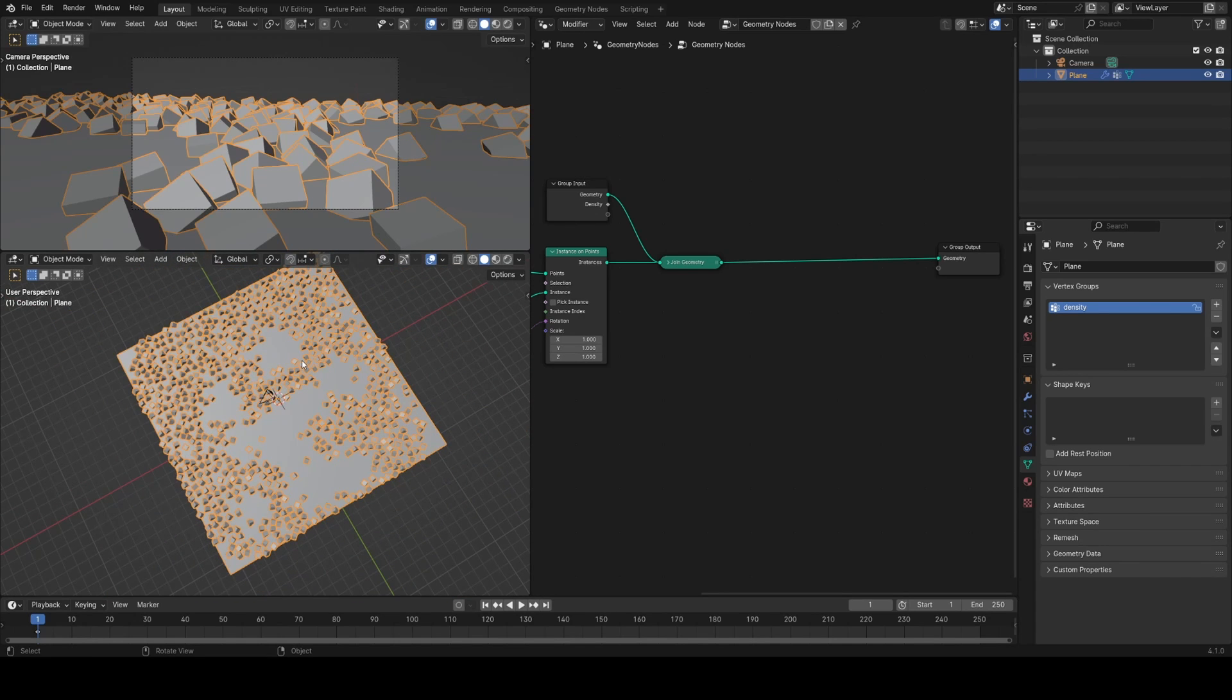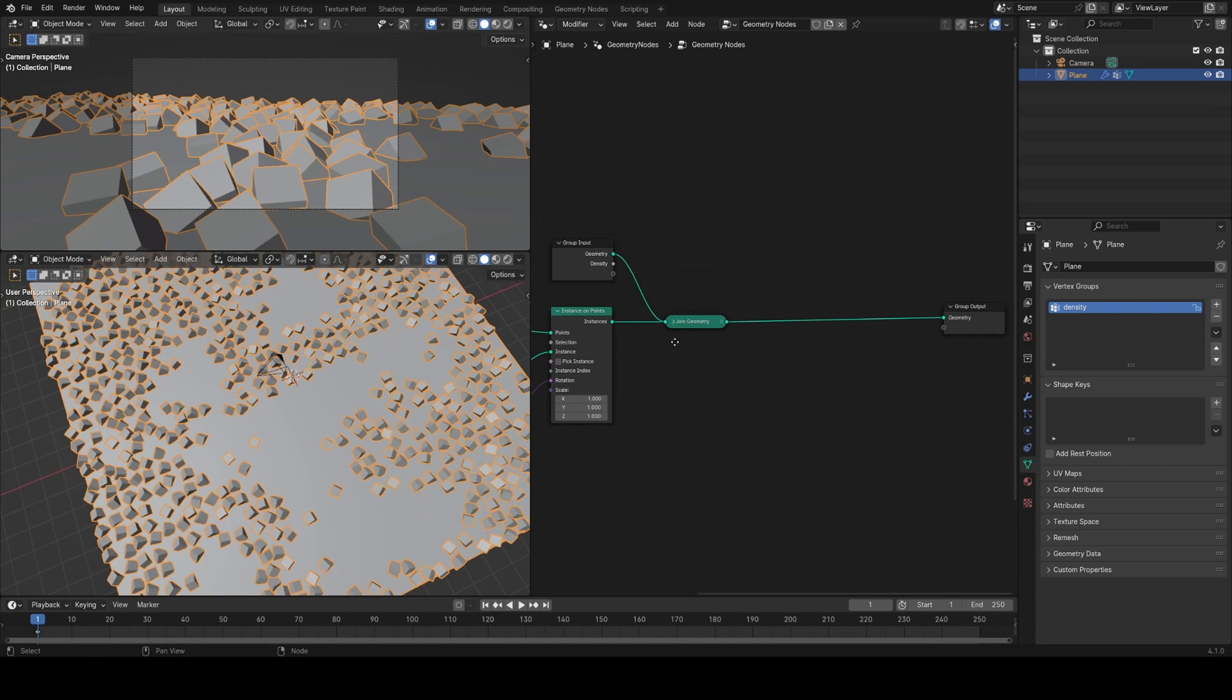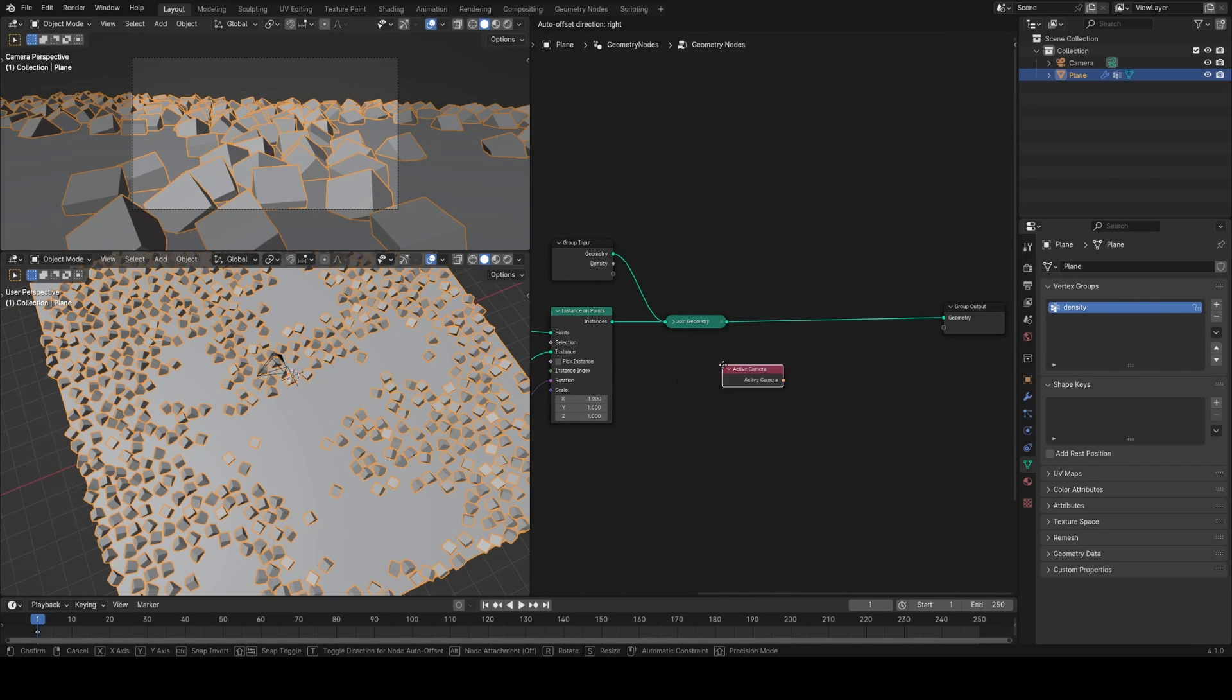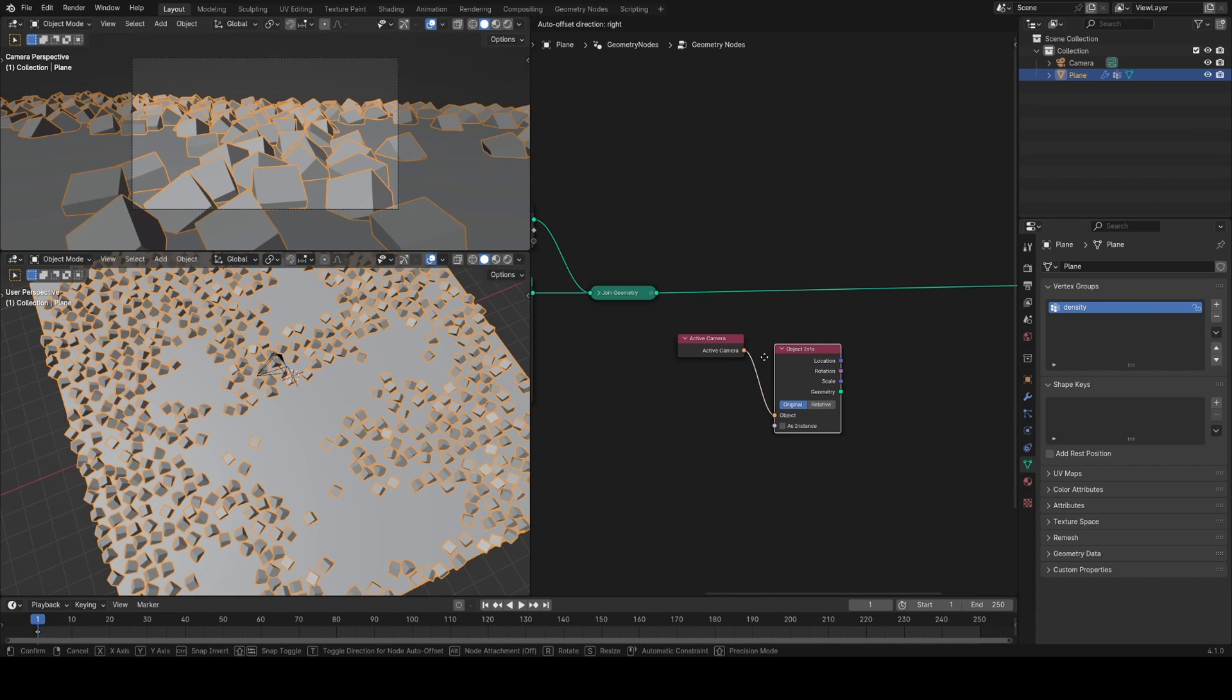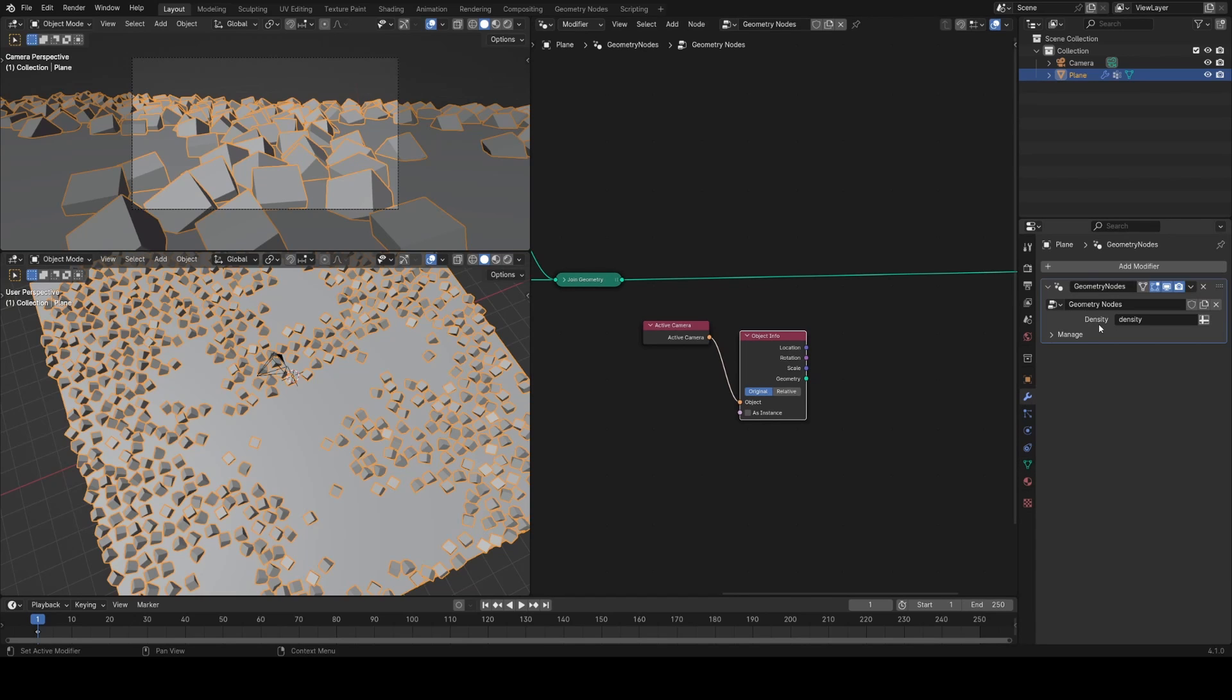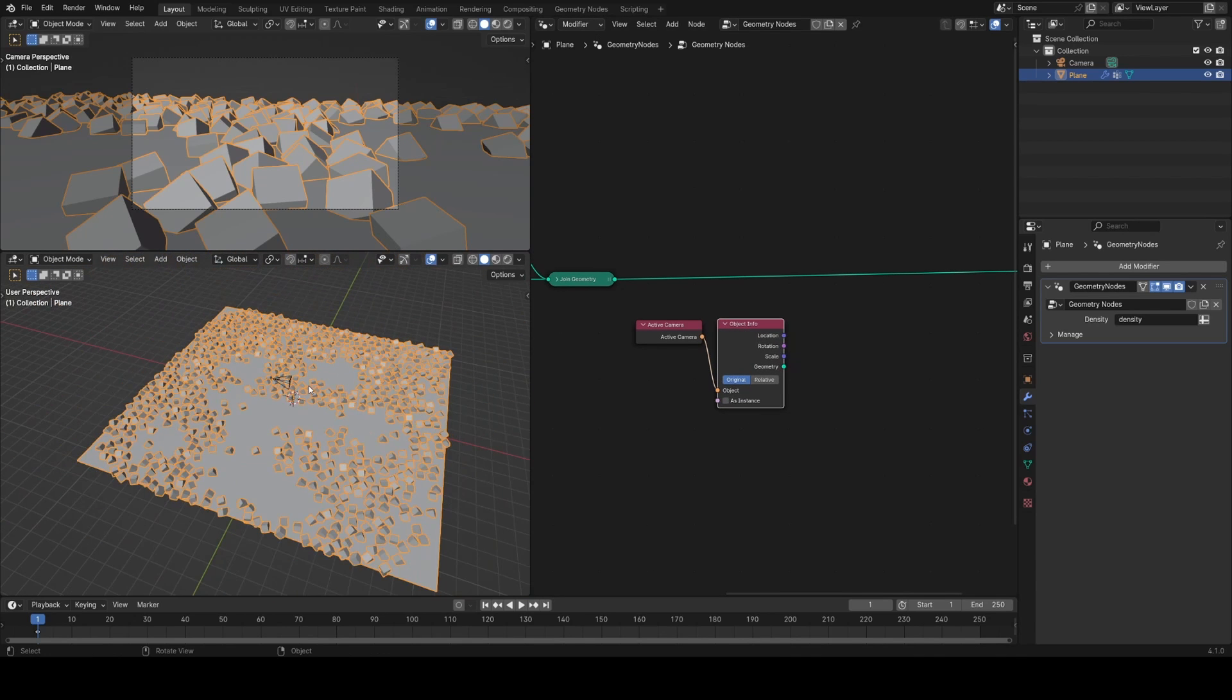We could do this before Blender 4.1, but in Blender 4.1 this new node called active camera gives us an object input for whatever camera is being rendered from in the scene. From this we can plug it into an object info node, get its location and rotation, which is super useful because now we can get vectors from this which we can use for all sorts of things.